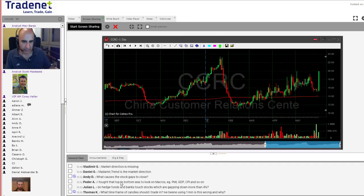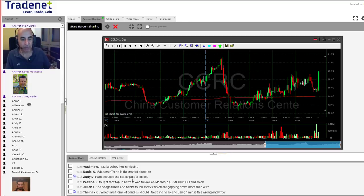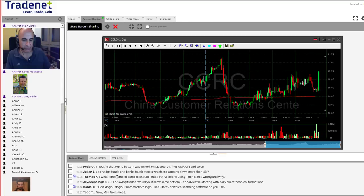Andy asks: what causes a stock gap to close? That would be another lesson, but usually it's institutional traders when stocks are closing and the stock gaps down less than 3%. It all has to do with the anticipation of a profit. We cover this in detail in the StarTrader course, but that would be because of institutional traders.